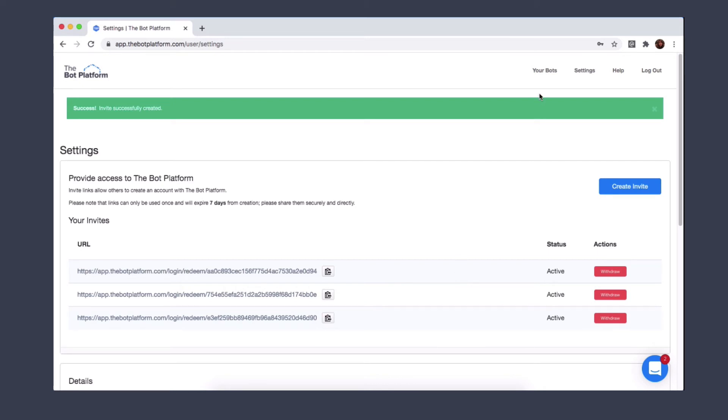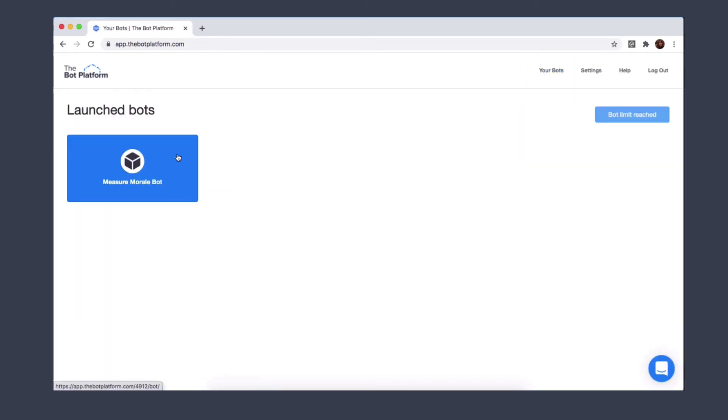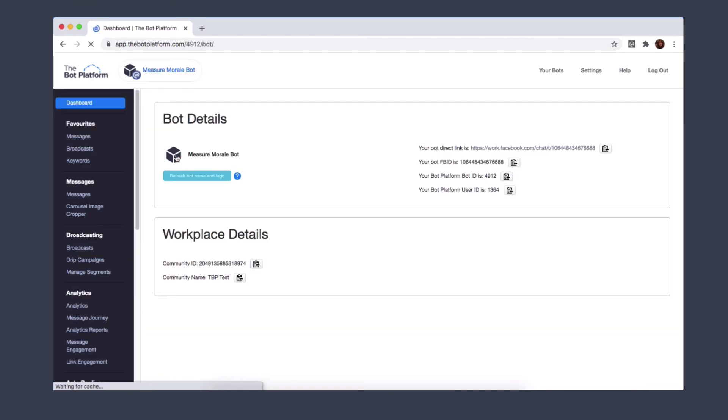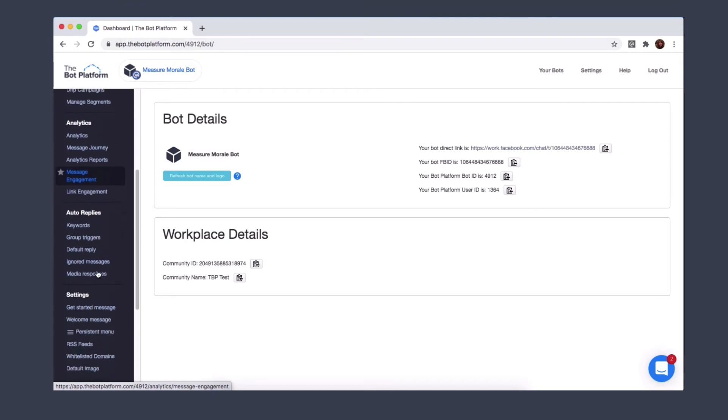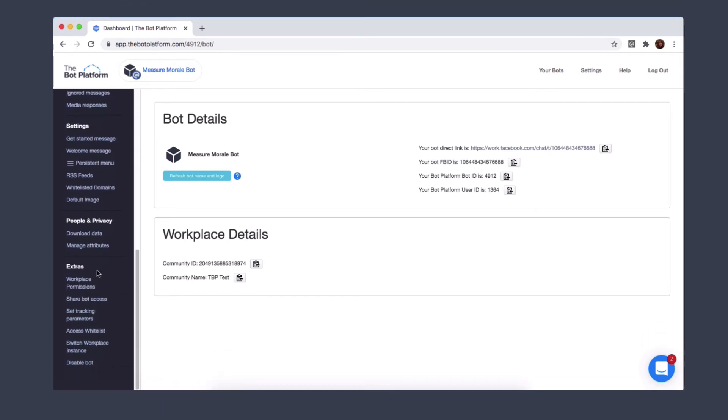To invite people to a bot, simply go back to your homepage and click on the bot you want to invite a colleague to. Now you go to the left hand column and you scroll down to share bot access.